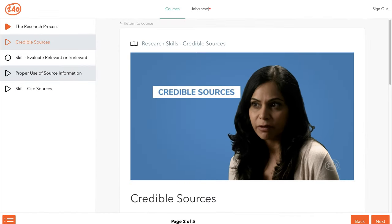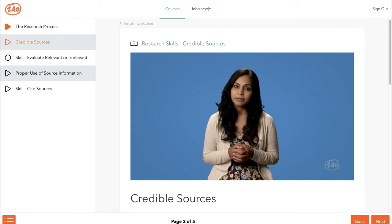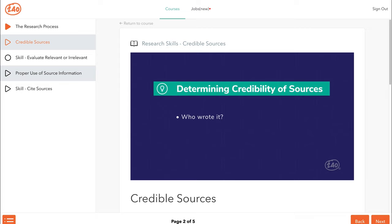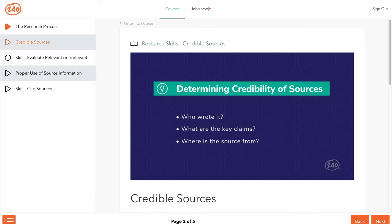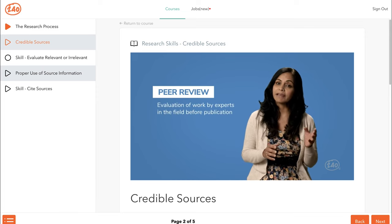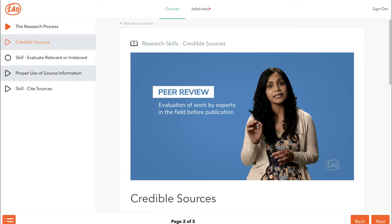Credible sources are ones that the reader can trust — the information presented in them can be backed up with evidence. To determine whether or not a source is credible, ask yourself who, what, where, and when. Who wrote it? Determine whether the author has a known agenda or bias. What are the key claims? Make sure there is evidence provided to support them. Where is the source from? Credible sources are typically from well-known, reputable publications. When was it written? The information could potentially be outdated by more current research. Peer-reviewed publications are some of the most credible out there. Peer review is the evaluation of new work by other experts in the field before it is published — this process ensures the quality and validity of the source.